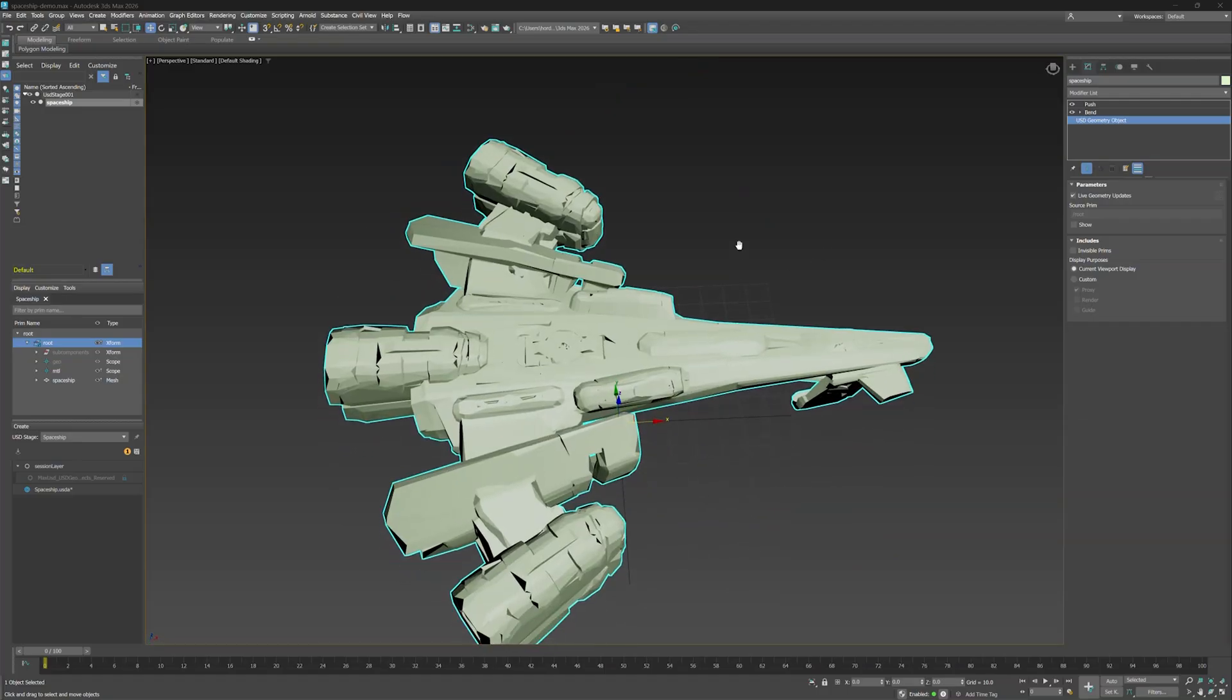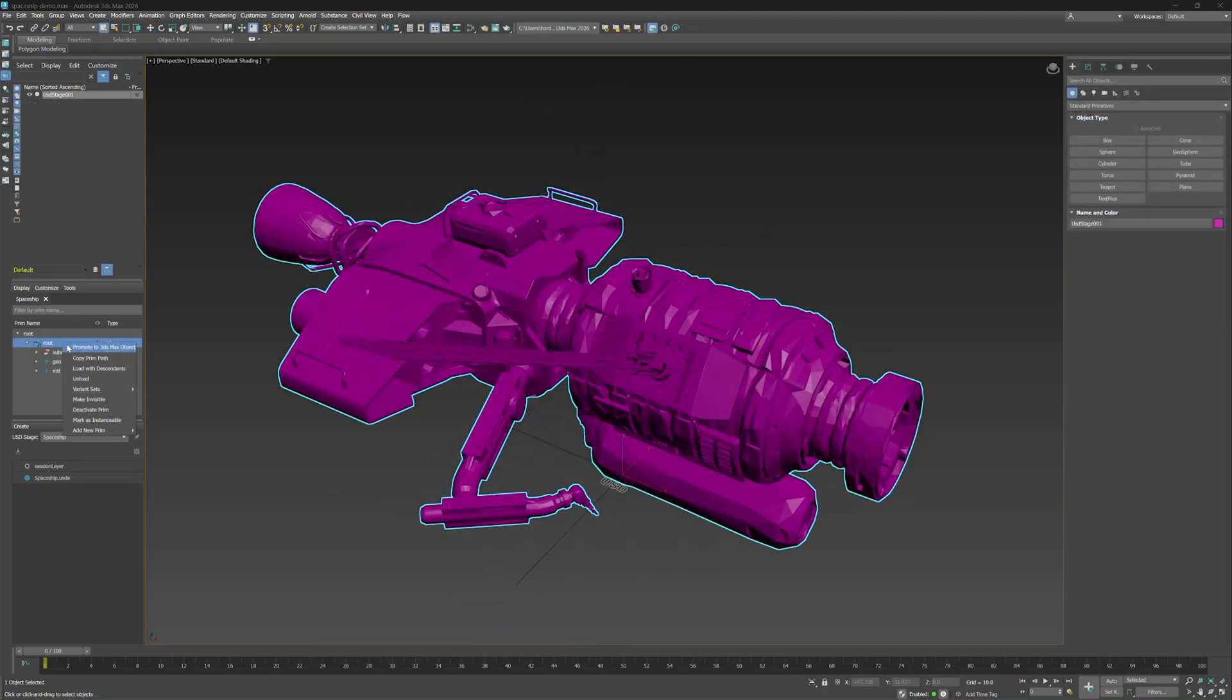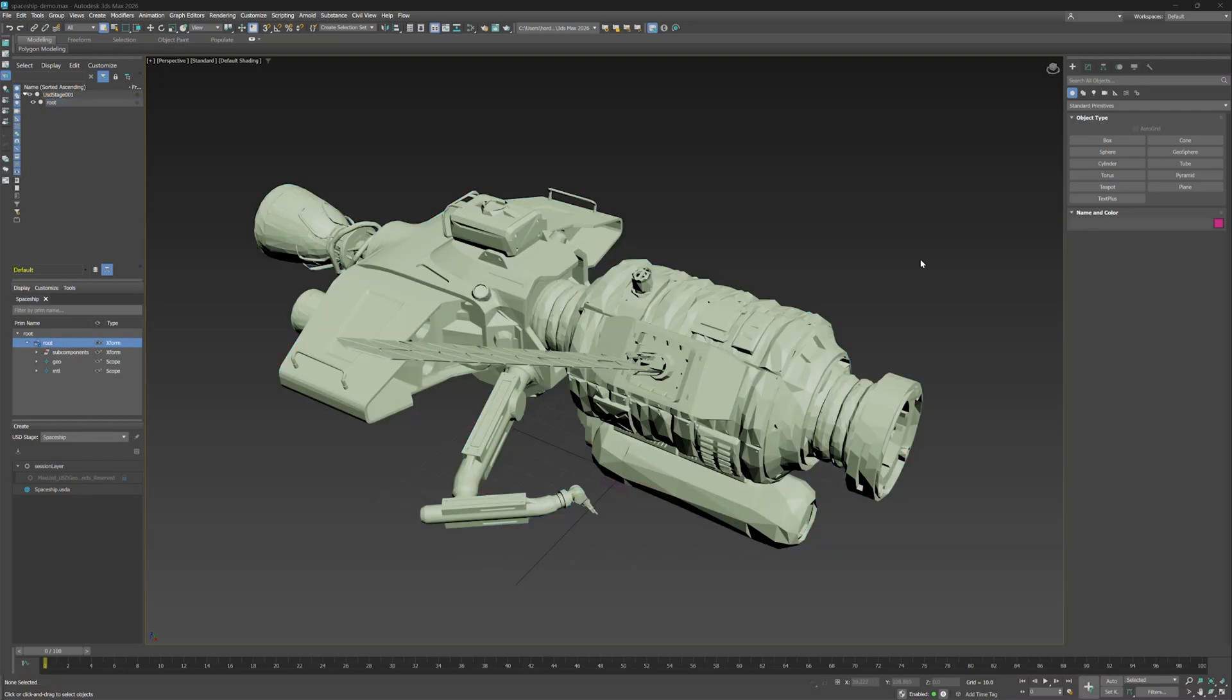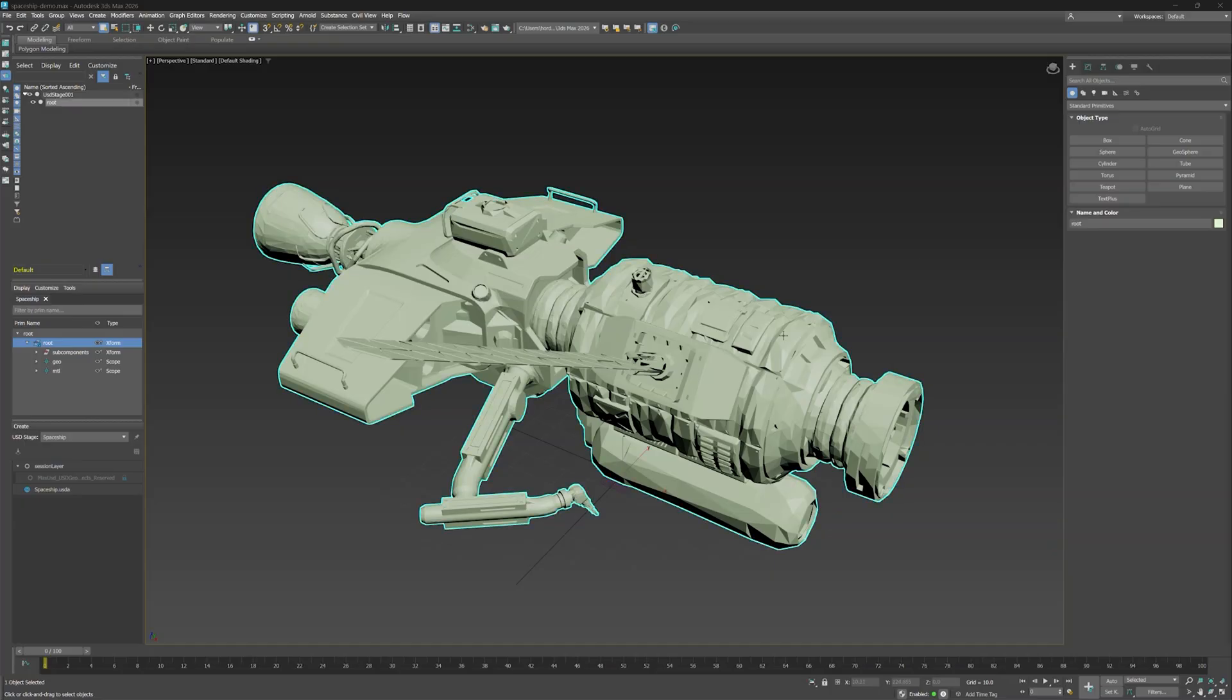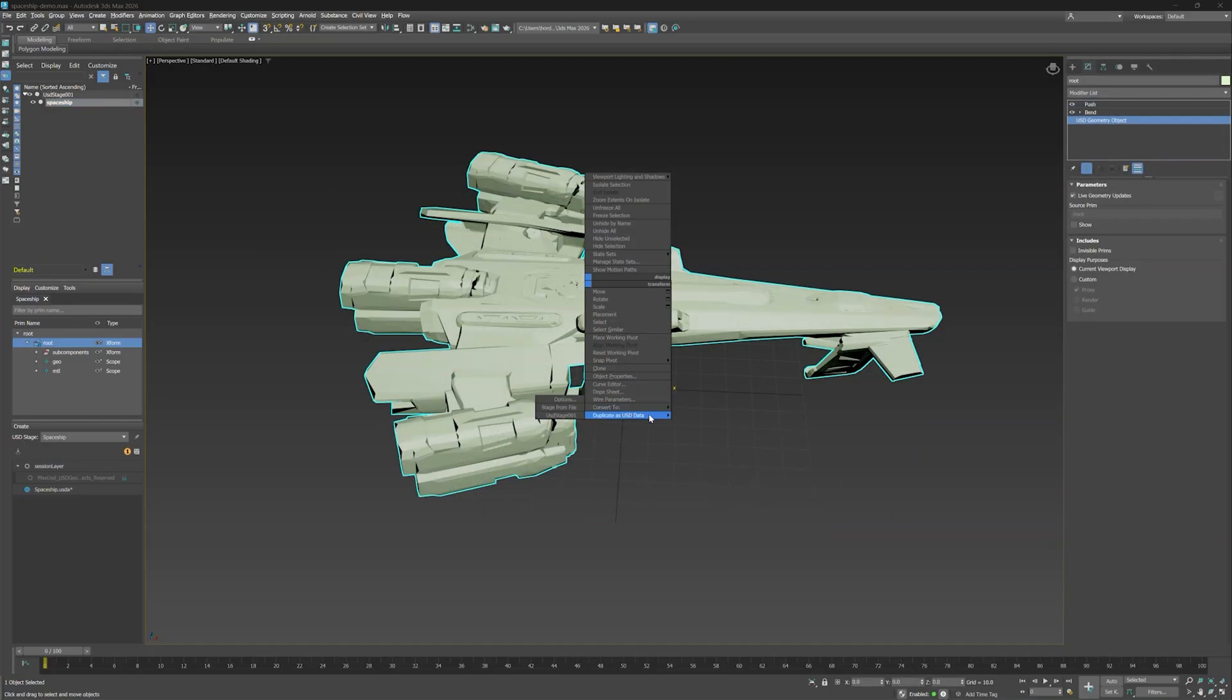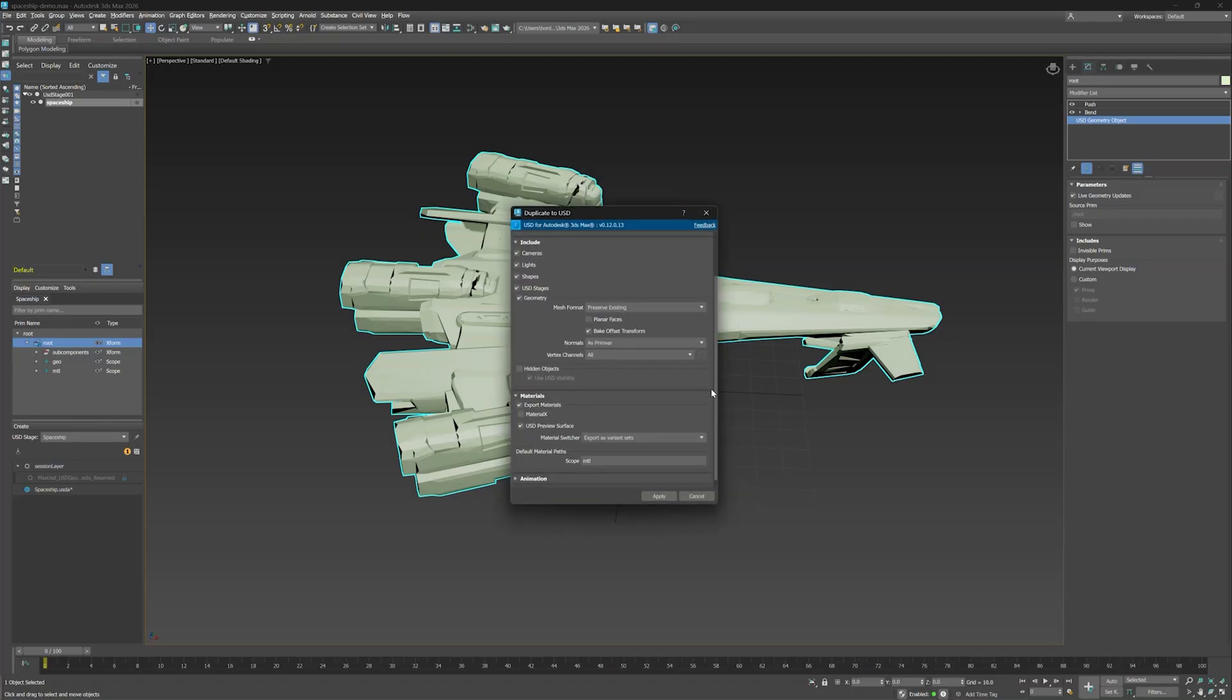Our data has now officially gone on a round trip from USD to Max, Max to USD. Alright, so in this video we explored new mixed data workflows using the Promote to 3ds Max object feature to pass data from USD to Max and duplicate to USD data to send it back. All part of USD for Max 0.12.